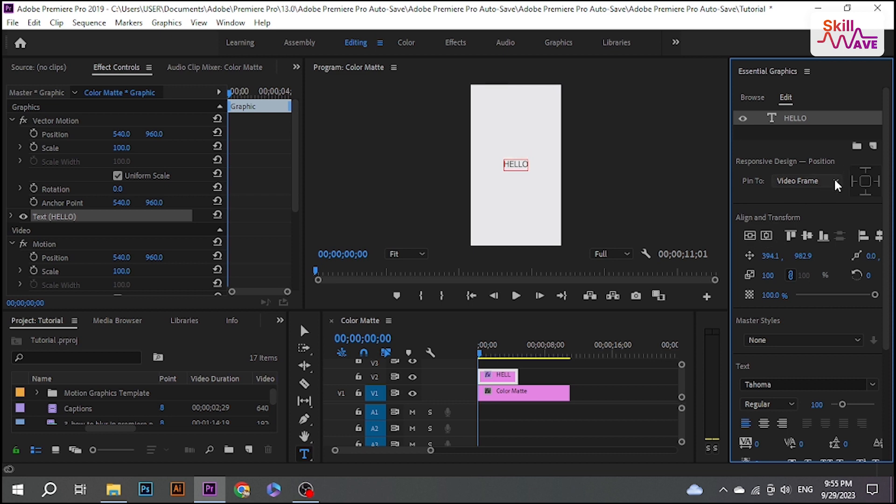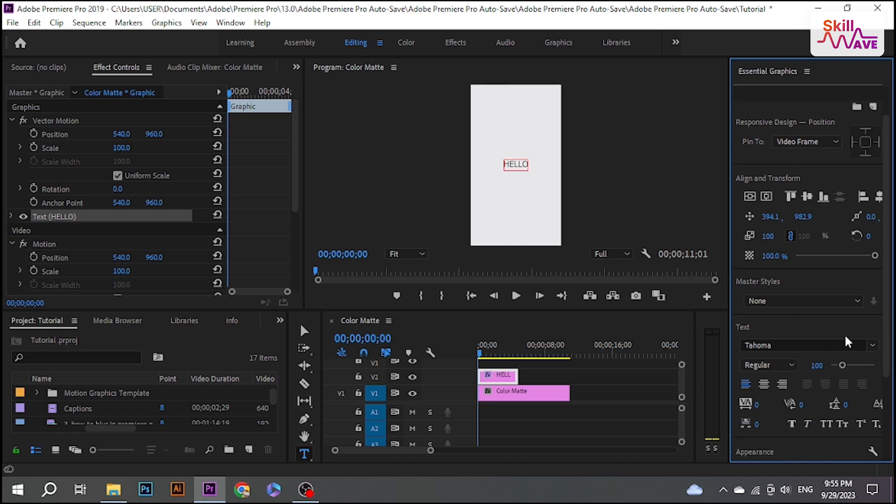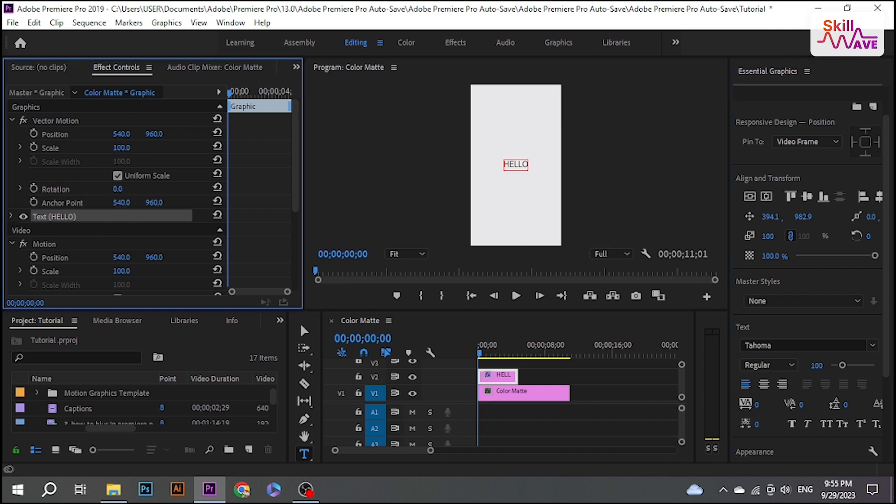Now center your text by clicking these two icons. Now go to the Effect Controls.